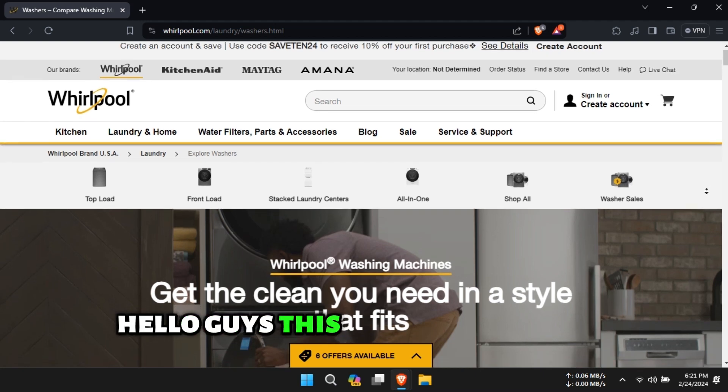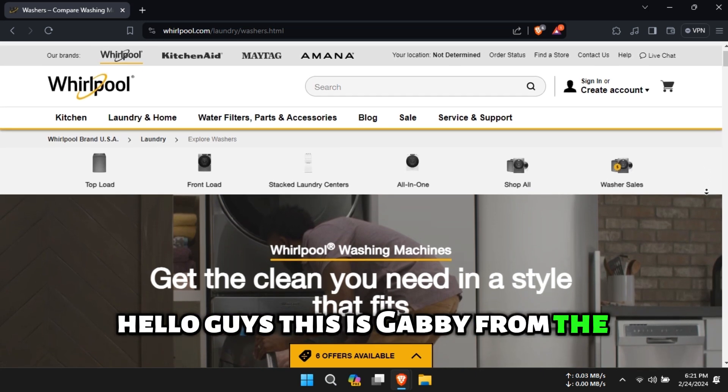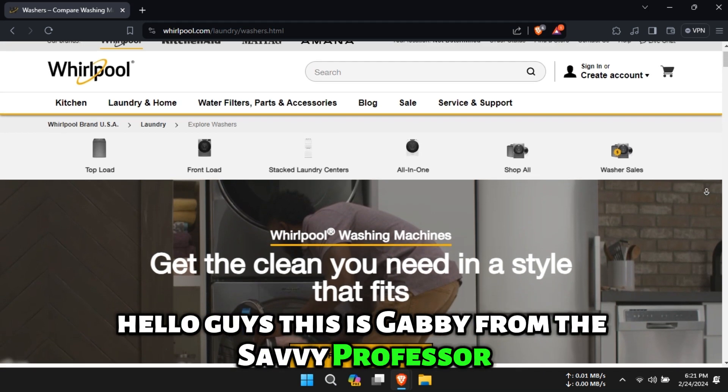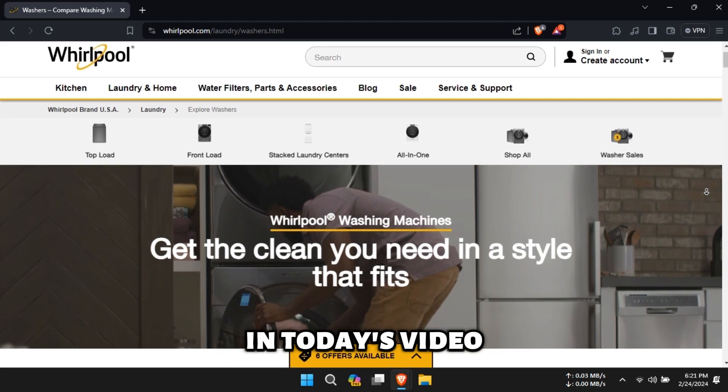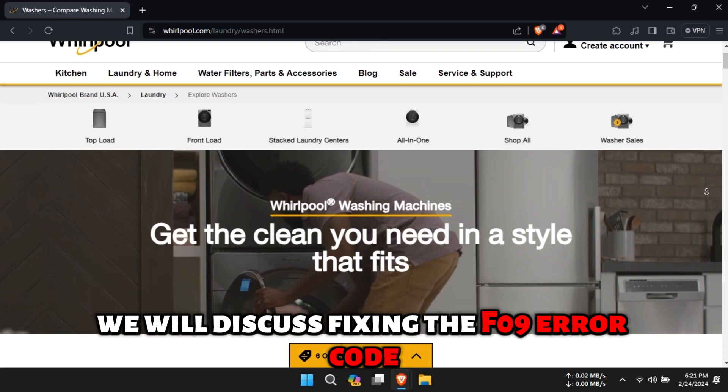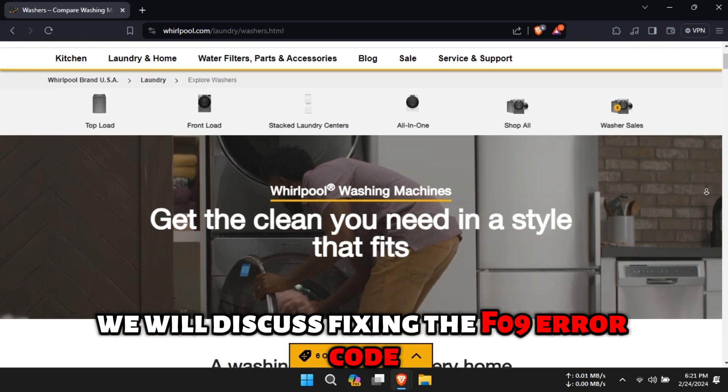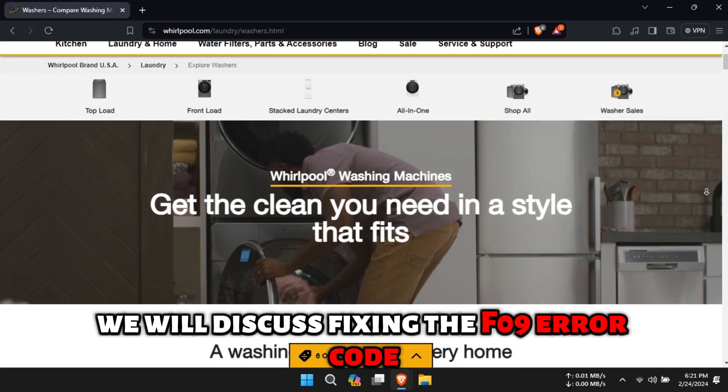Hello guys, this is Gabby from The Savvy Professor. In today's video, we will discuss fixing the F09 error code.